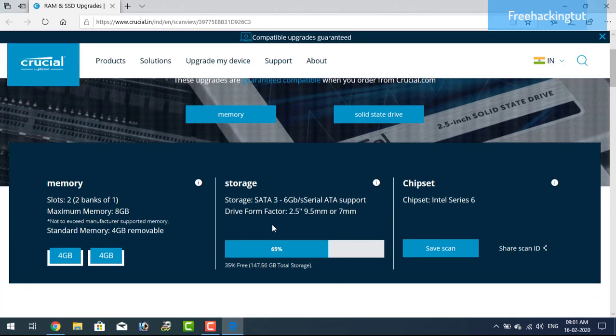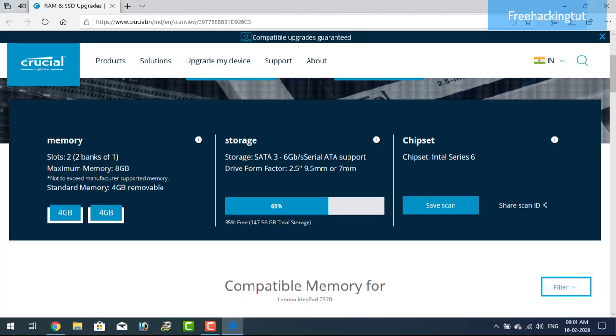Here is also the type of memory you have installed in your system and maximum memory your system supports, and the storage available.